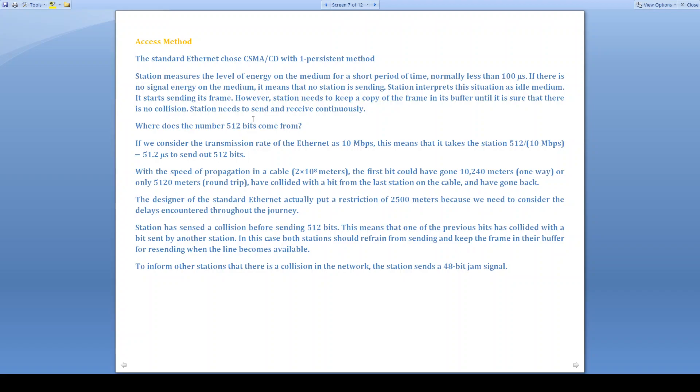Station needs to send and receive continuously. Why? Because it needs to know whether the collision has occurred or not. If there is a collision, there will be retransmission. If there is no collision, the frame that is stored in the buffer will be deleted.